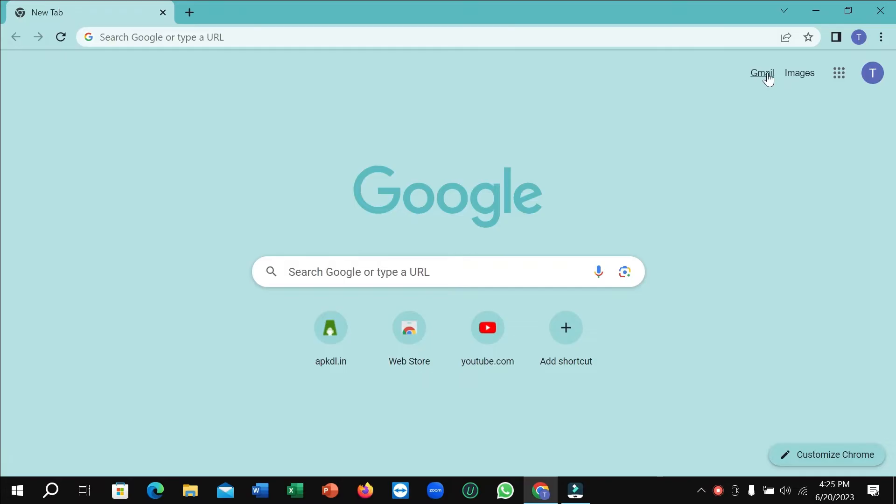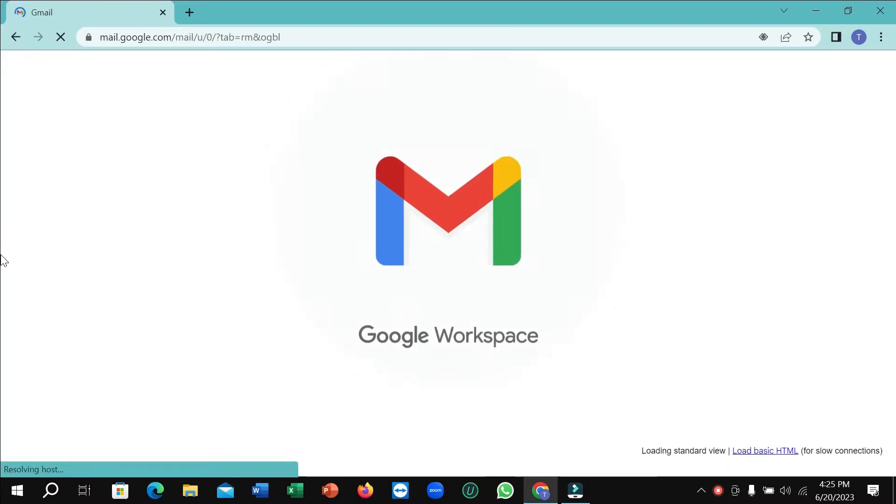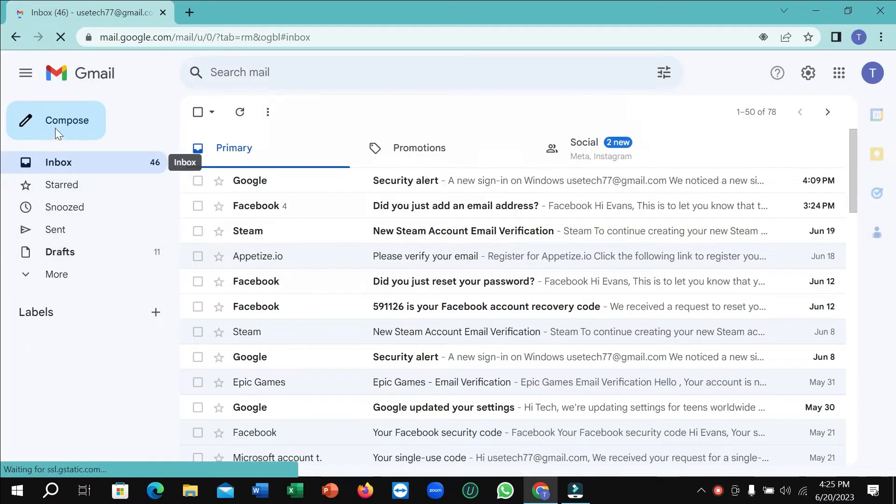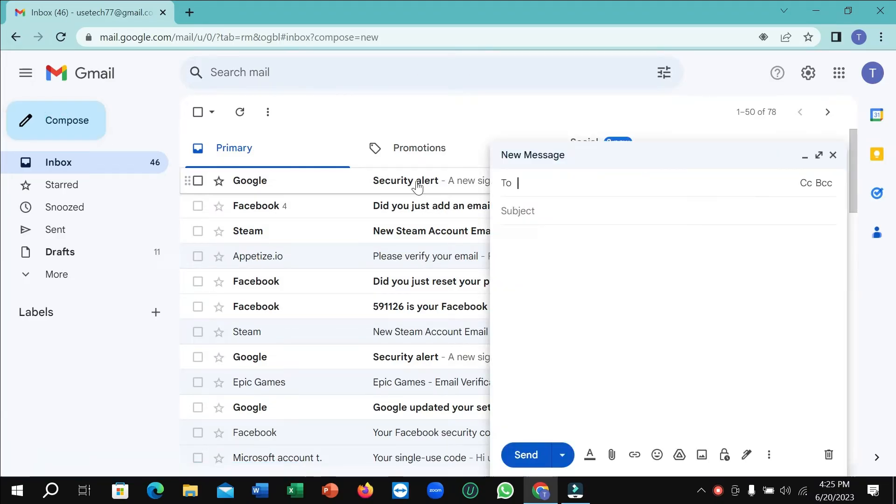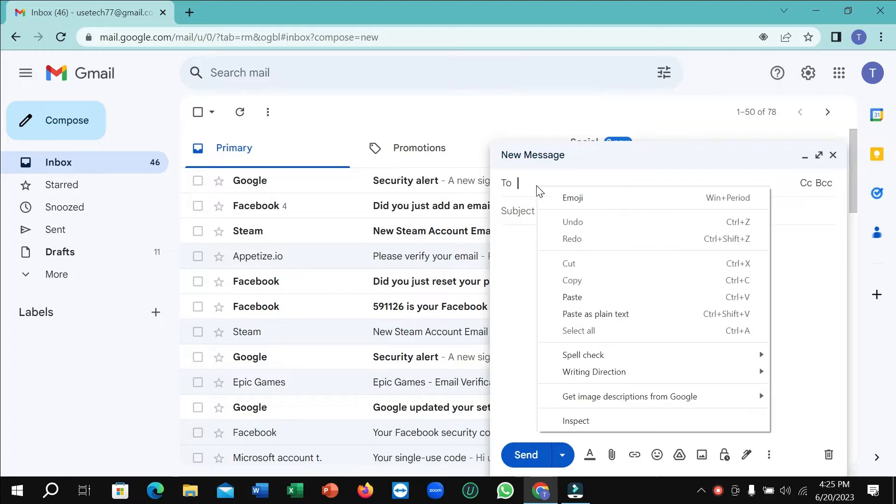First of all, you just need to open your Gmail. Right now, select on compose. You just need to select your receiver email address on here.